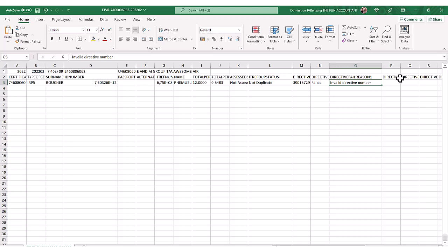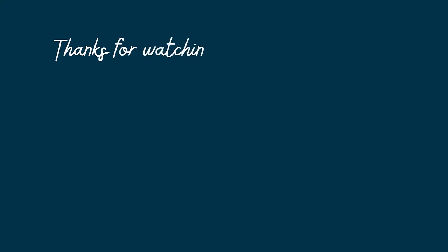In part two of this video, I will show you how to correct a failed tax certificate and resubmit the EMP 501.